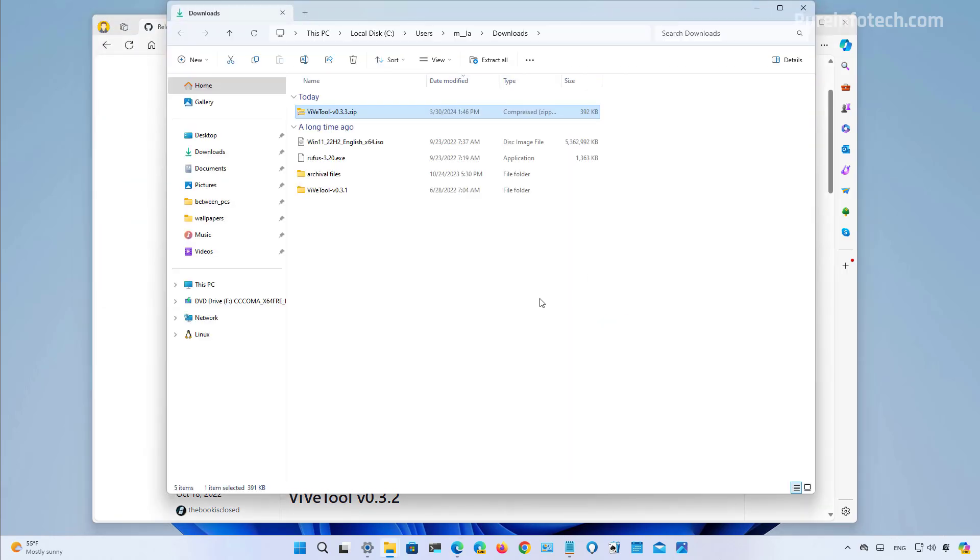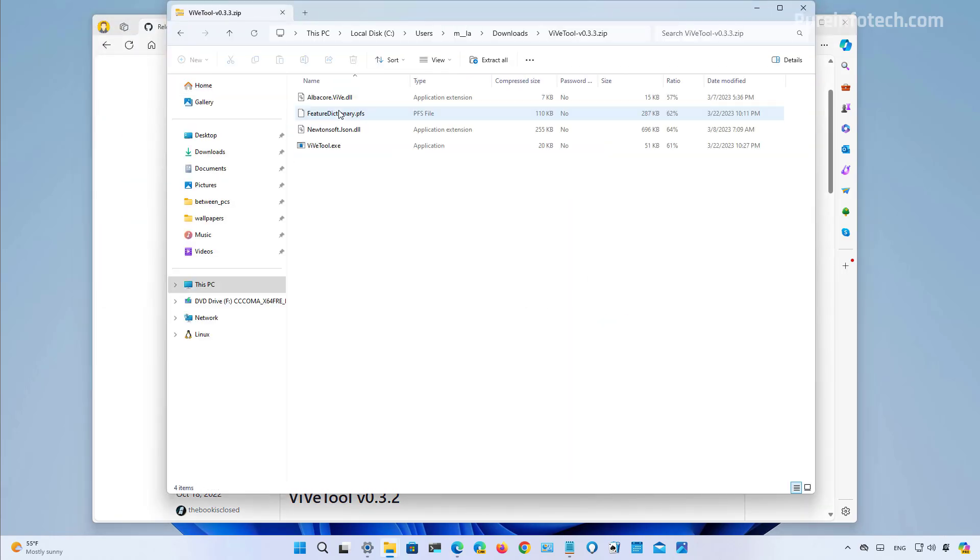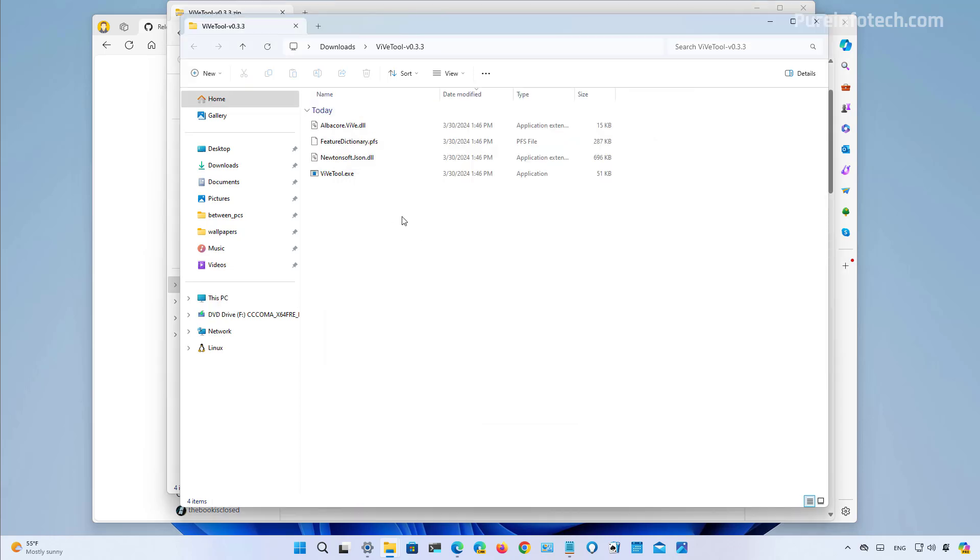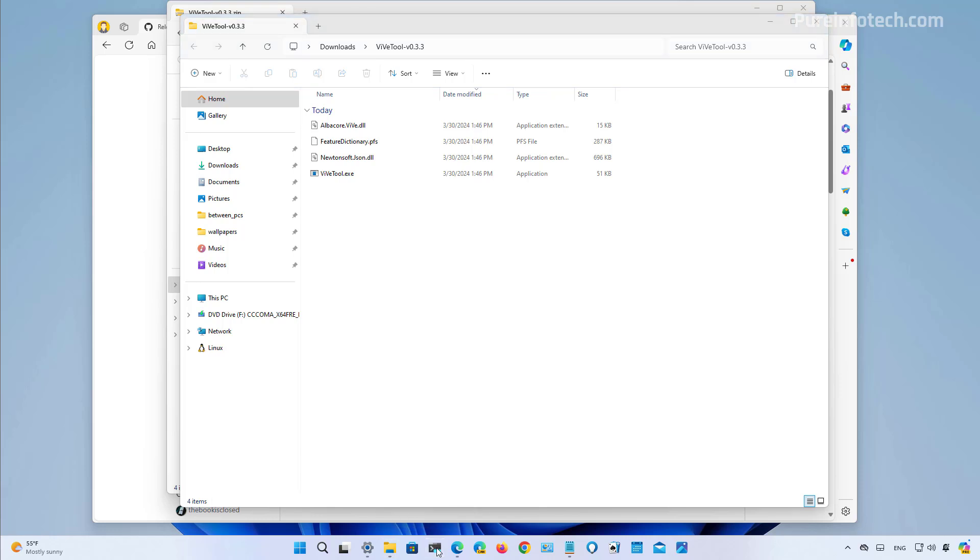Then you just need to open the file, then you want to extract all the files from the zip. And once you have everything extracted, you need to copy the path and then you need to open command prompt as an administrator. In this case, I'm just going to open the Windows terminal.